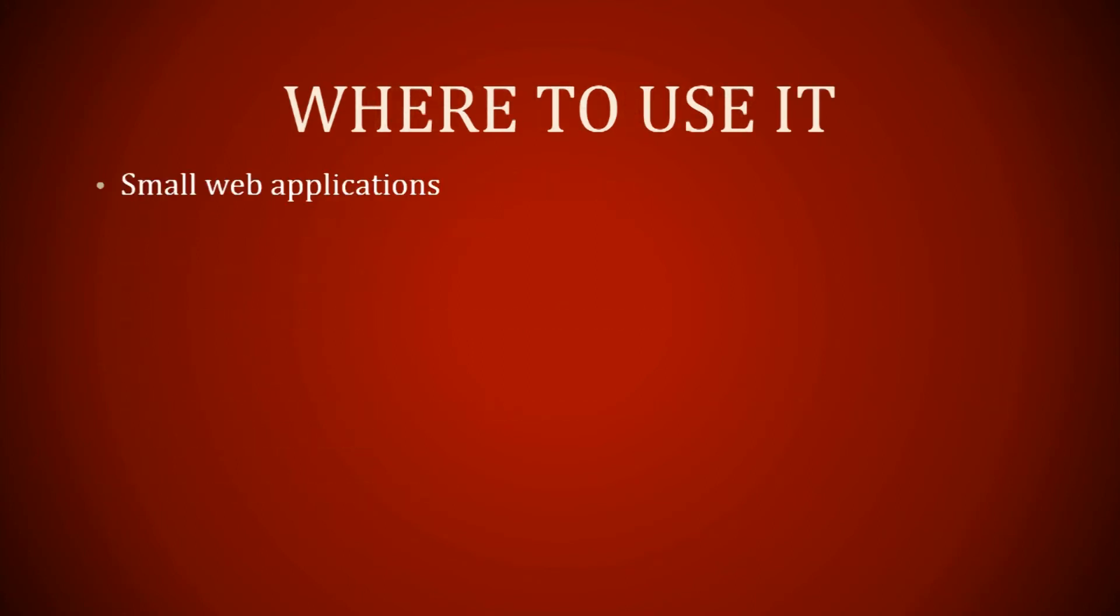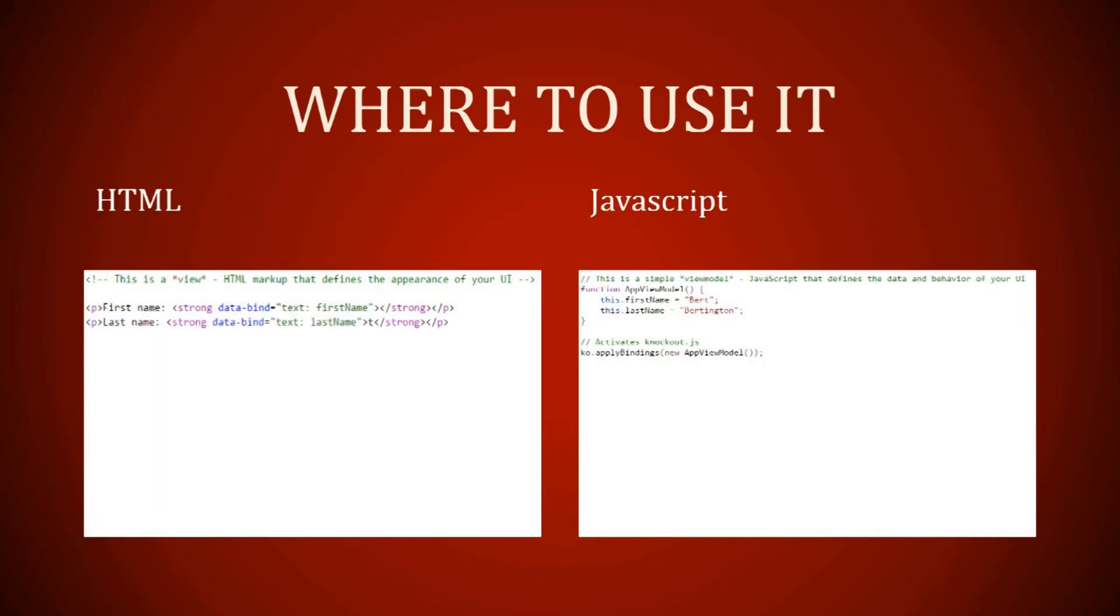Where do you use it? In small web applications or small web pages. It works well with MVC because it's based off of an MVVM pattern. This is just a reminder: we had our HTML on the left and on the right we have the JavaScript.